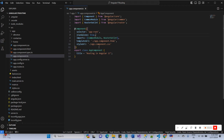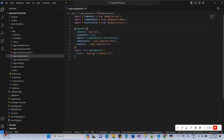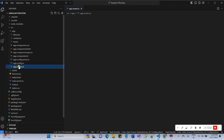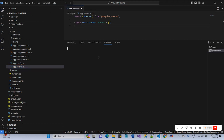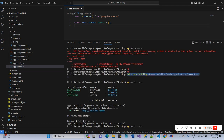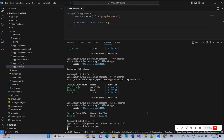Here is the app component with the router outlet imported. Now let's come to the routes — I have already created three components: Home, About Us, and Contact Us. Let's open the terminal. The project is already running.